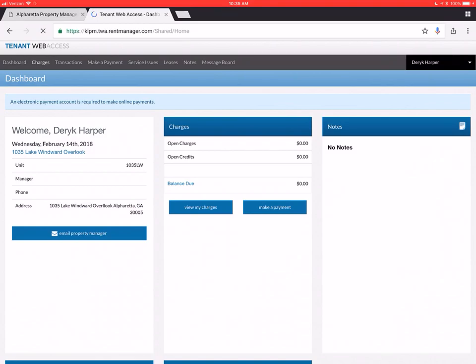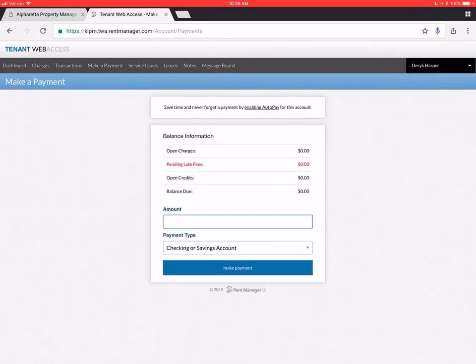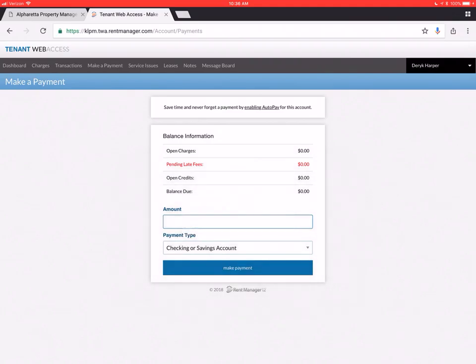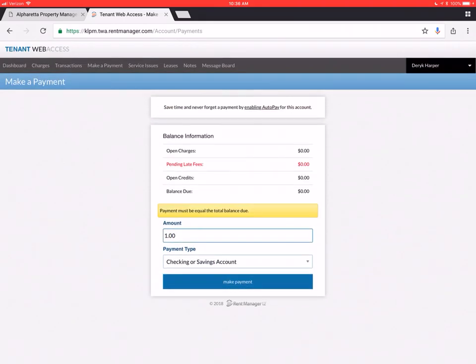We're going to go to charges now. So if you have rent due, it's going to show up here. And you can click on the make payment button to make a payment. You'll need to click on the type of account you want to use. And you'll need to put in an amount. And then go to make payment. Since there's no balance due, it's not going to let you make a payment.